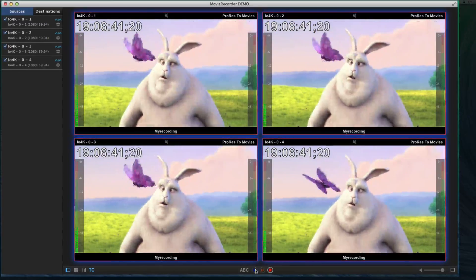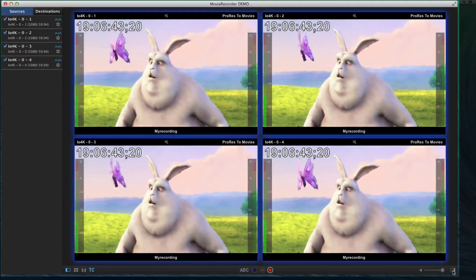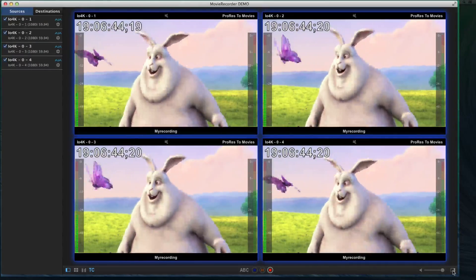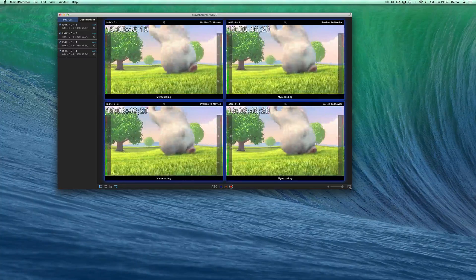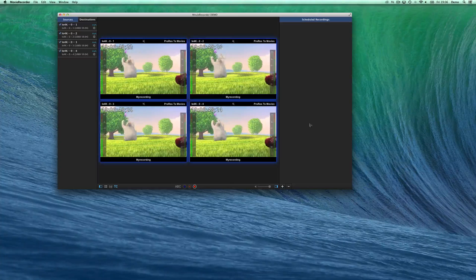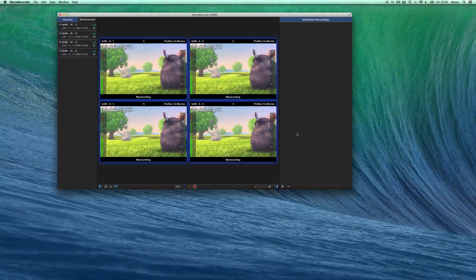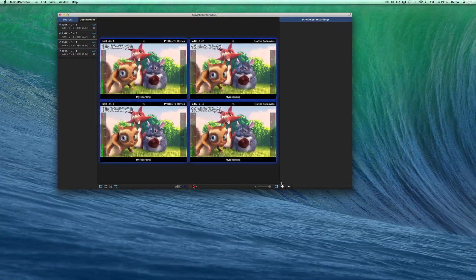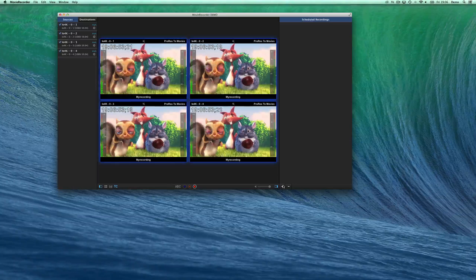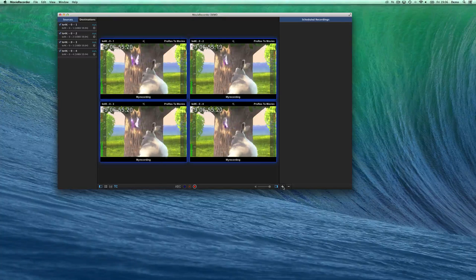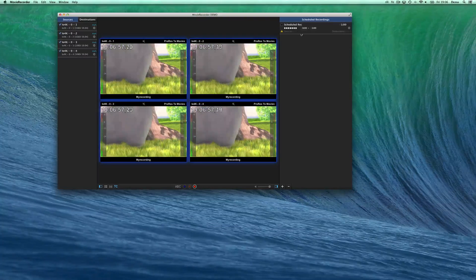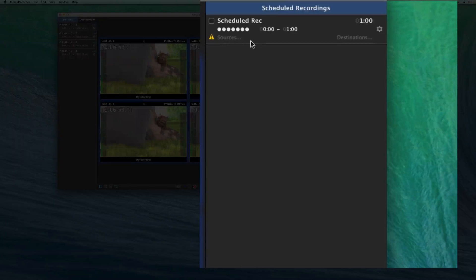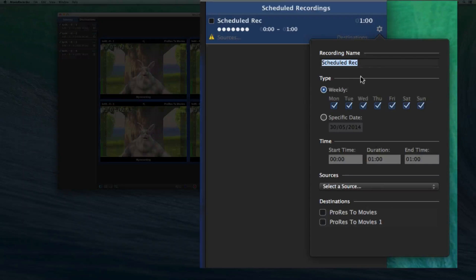There is also one thing that you can do is to schedule your recordings. To schedule your recordings, you need to go open that drawer. And in that drawer, you can create multiple schedules. So I'll create just one. And you see there is an attention sign because there is yet no sources, no destinations assigned to it.